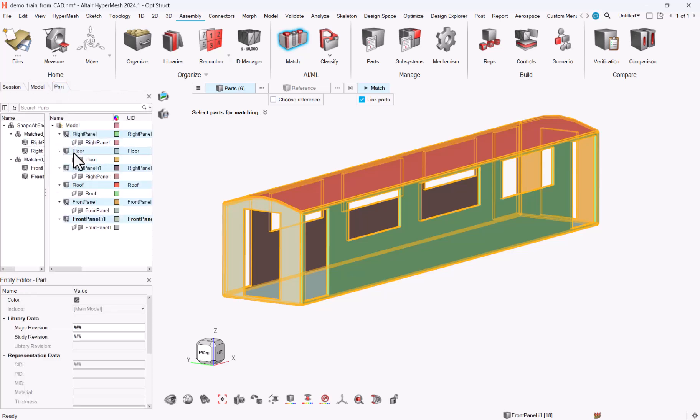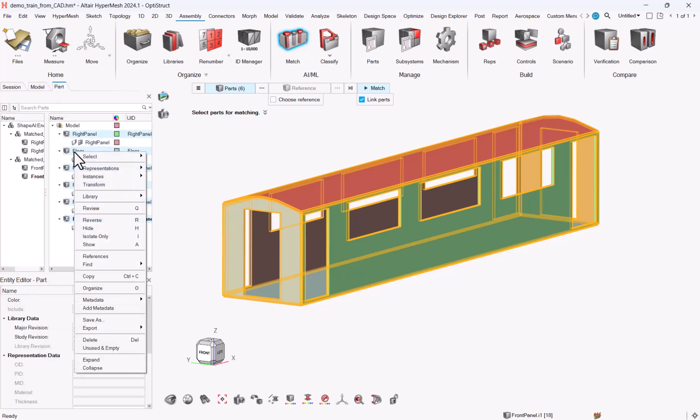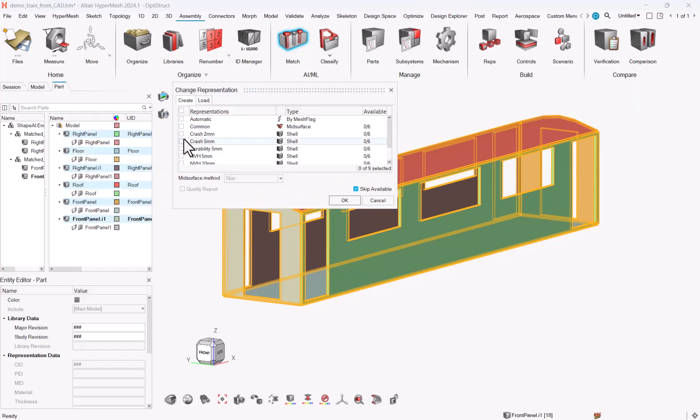So let me come back to the material browser, right-click, representations, create, and select crash 5mm.